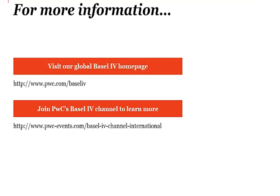If you have any questions regarding the tool, do not hesitate to contact us on our global Basel IV homepage, or join PWC's Basel IV channel to get the latest news on all the initiatives by the Basel Committee. Thank you.